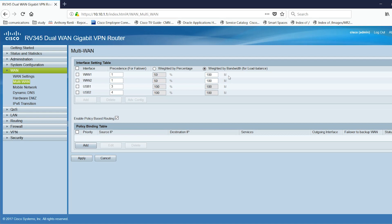If your primary and backup connections are the same speed, you can split the traffic equally between the two. If not, you can set the faster connection to take a higher percentage of the traffic.